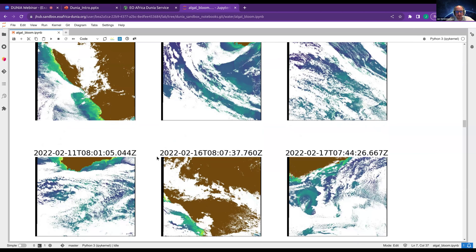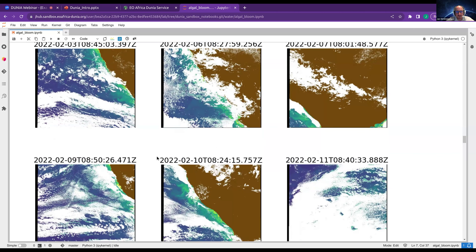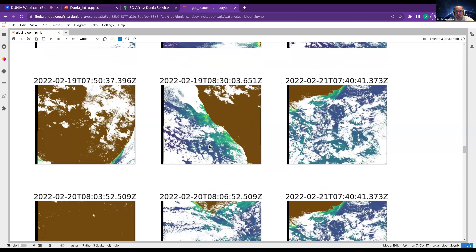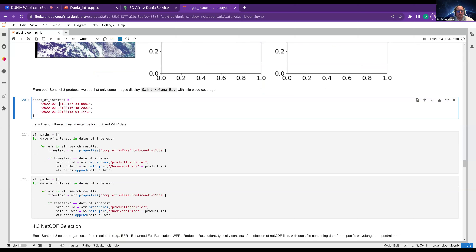This is a pretty nice picture. You go on and check your data and do first analysis. Then I define my dates of interest. I was happy with three images: the 11th of February, the 18th of February, and the 22nd of February. I just want to see the overall evolution and movement of the algal bloom because it moves with the currents and streams in St. Helena Bay.